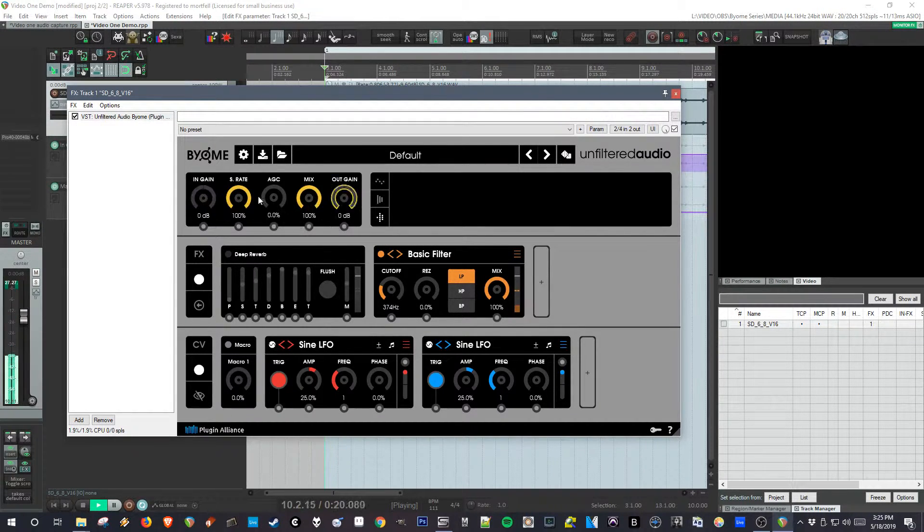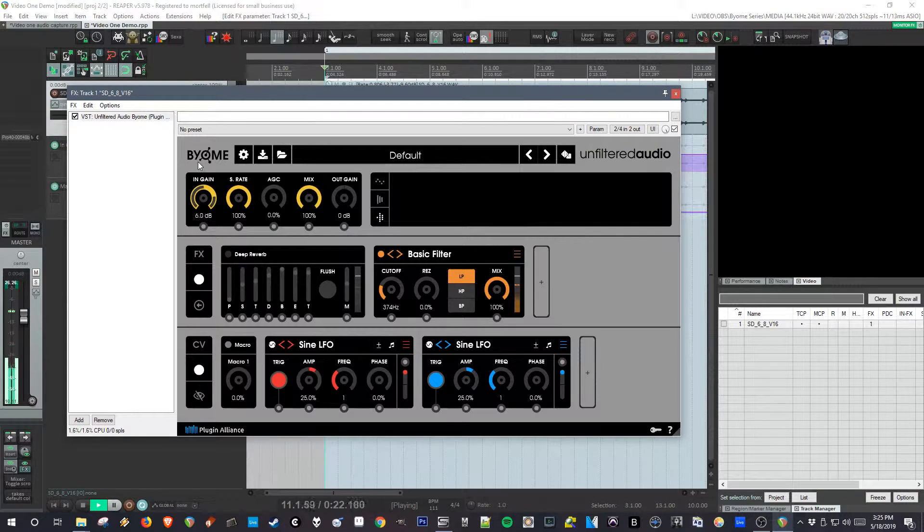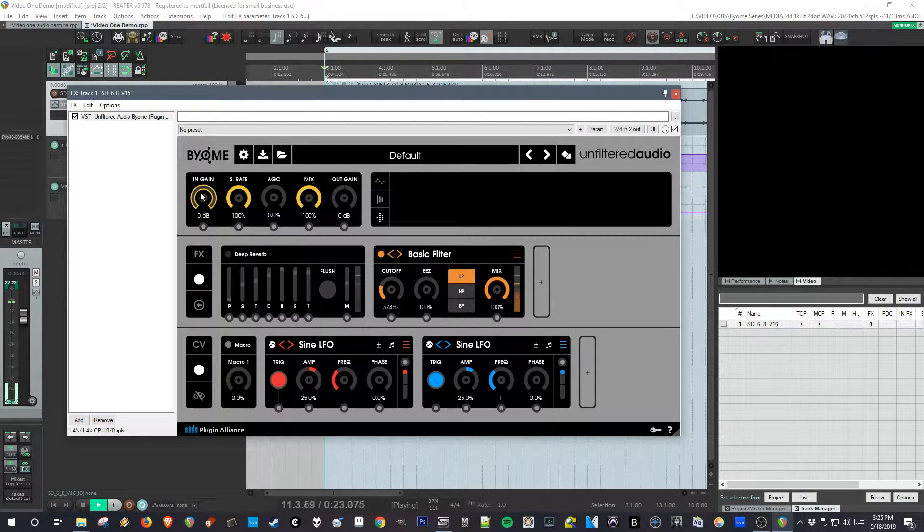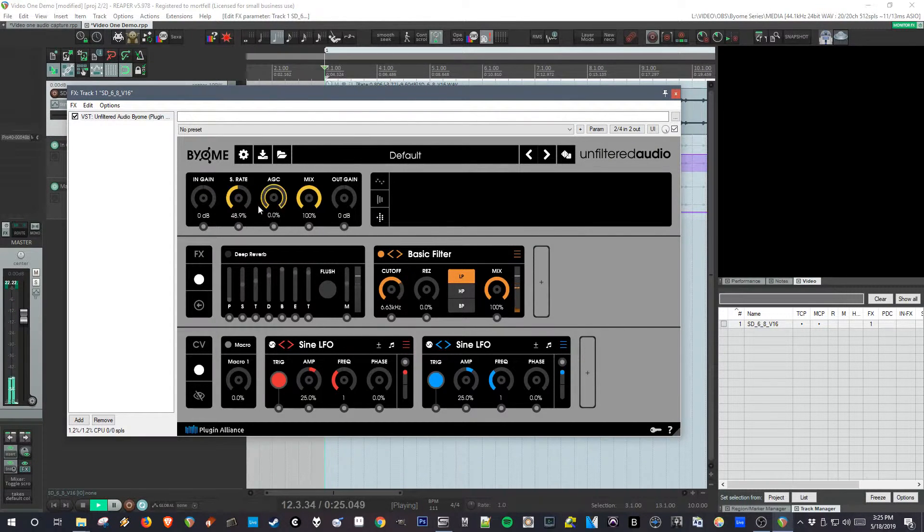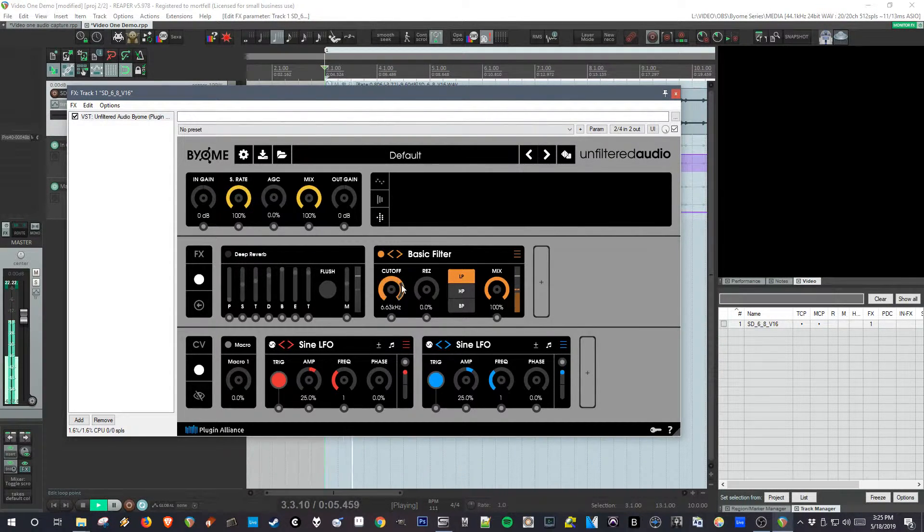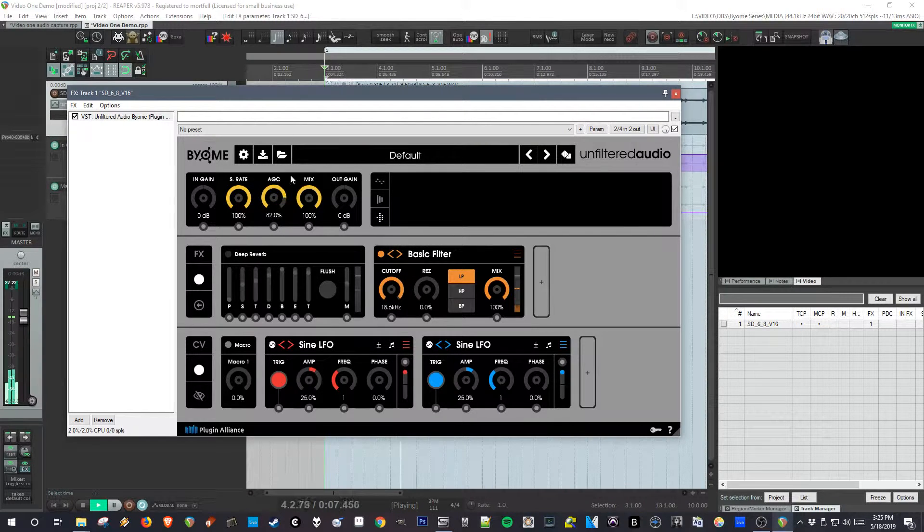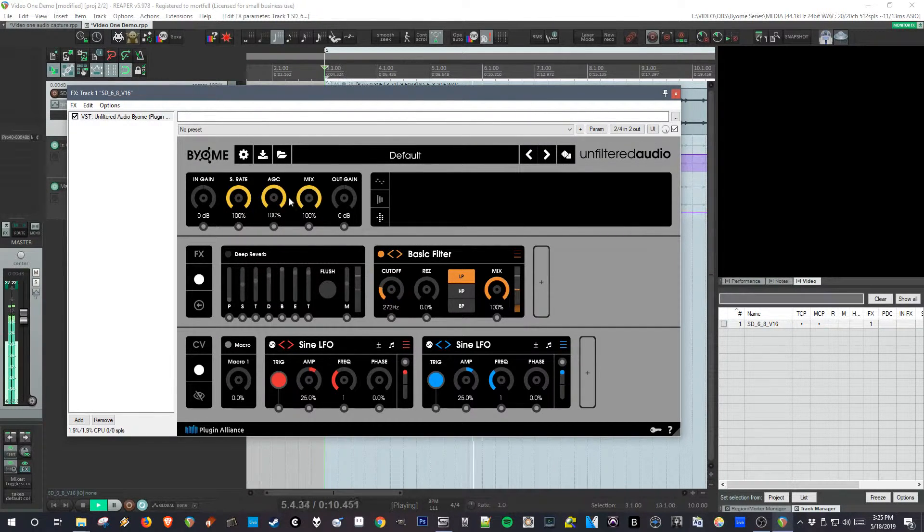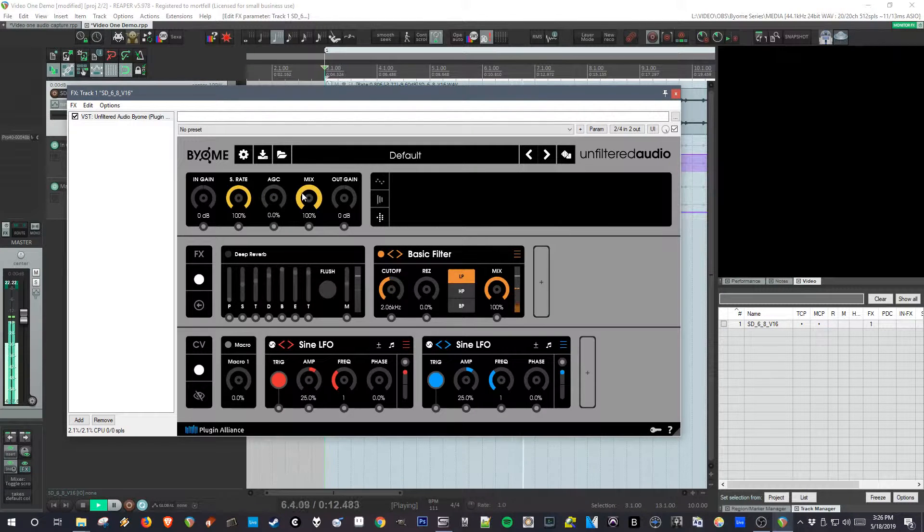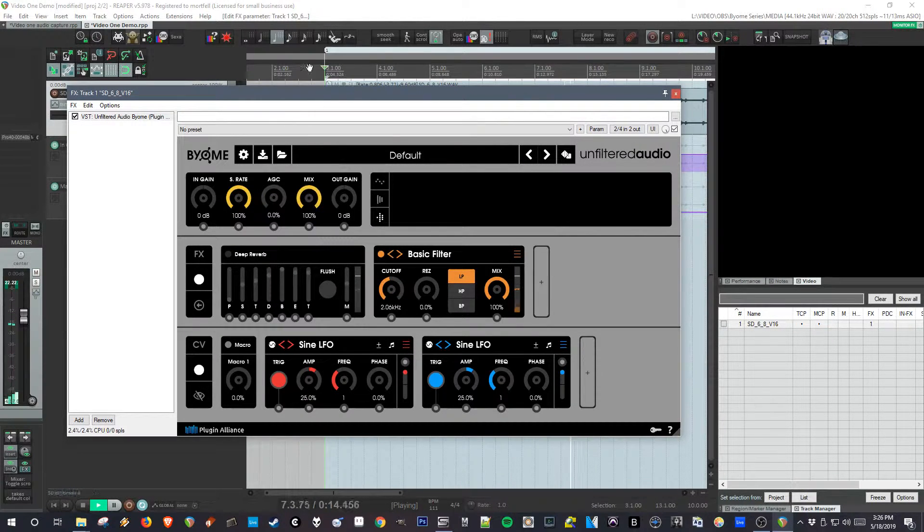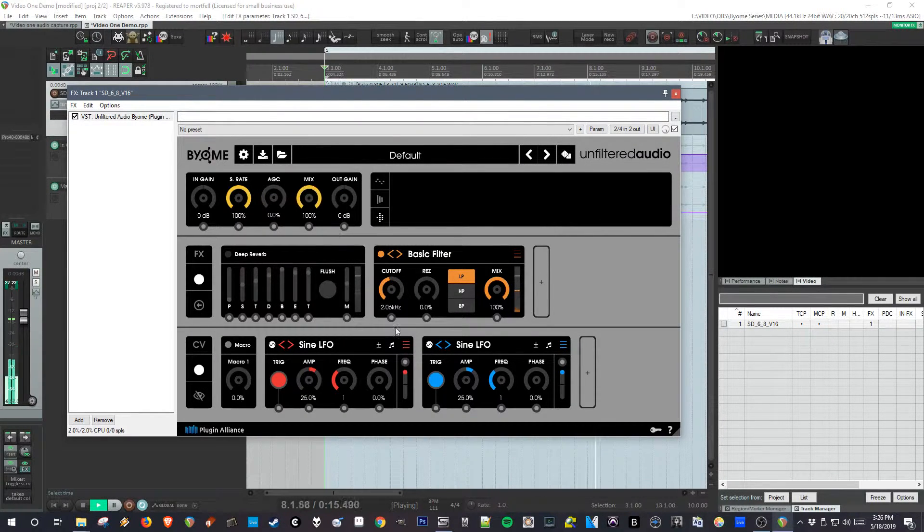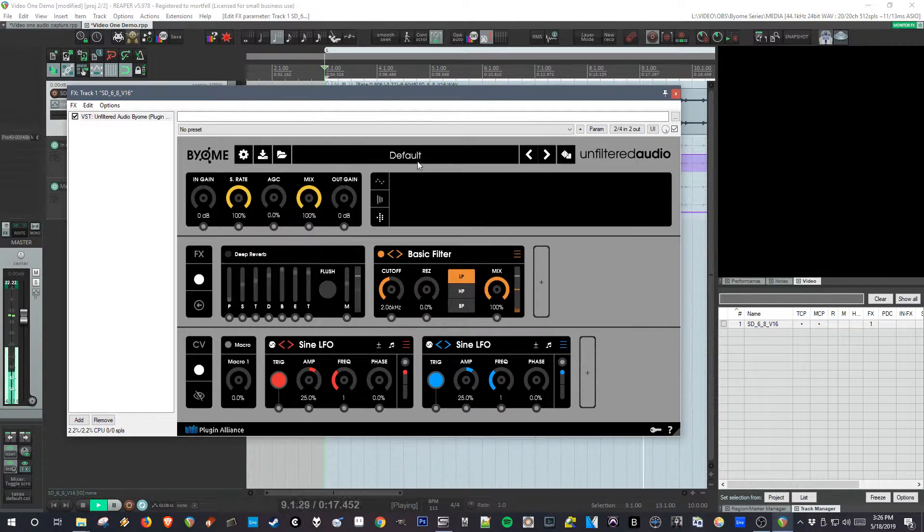These are global effects, there's input gain, there's a sample rate which is really cool and we'll talk more about in a minute. There's automatic gain compensation which is also really cool, we'll get back to that. There's a dry wet between all the effects in the off, and there's an output gain.